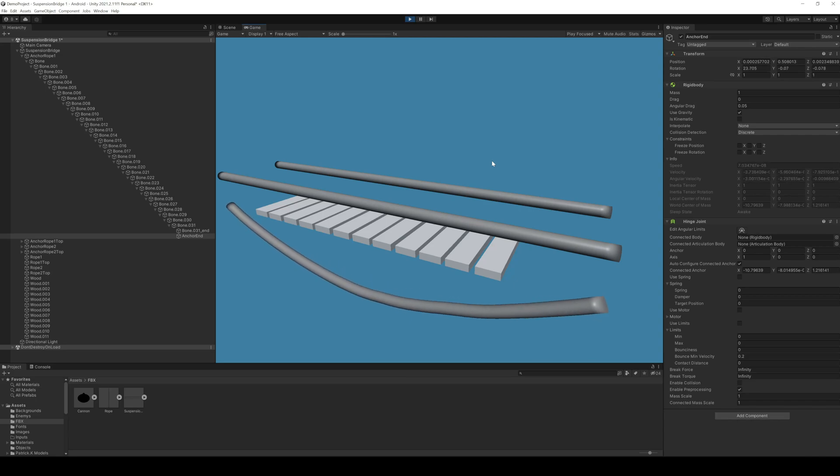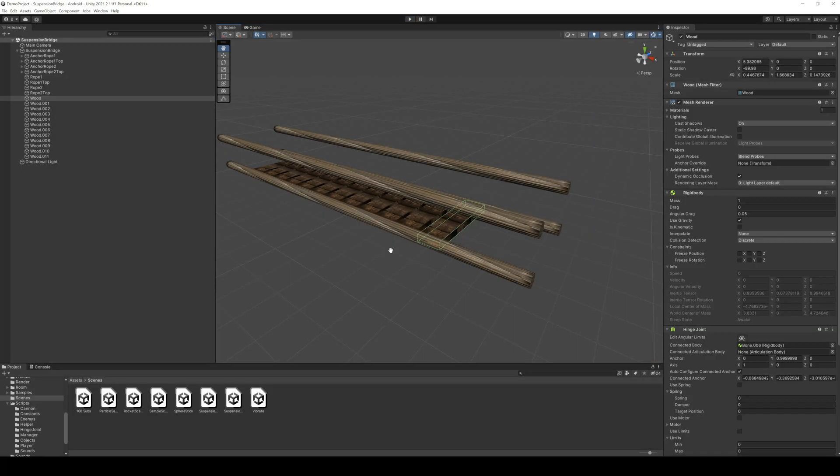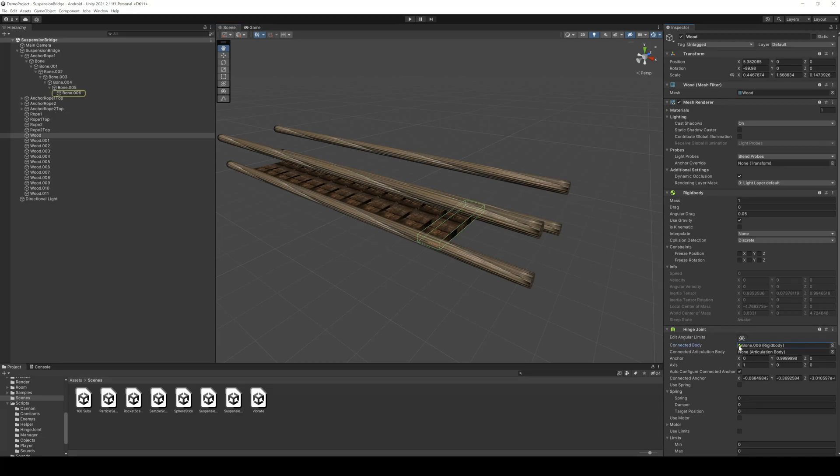But we also have to attach the wooden planks to our rope. So for the wooden planks we also use hinge joints. But we have to find the right bone of our rope. So in my example the first plank is connected to bone 6 of our first rope.